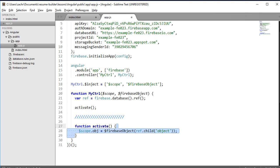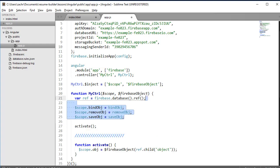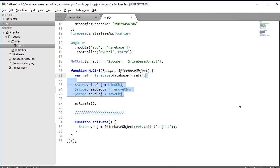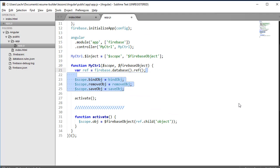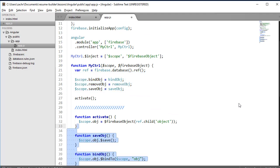With this reference, we're now ready to implement those methods in our controller: the bind, remove, and save obj methods. They are very similar to the $Firebase array methods. However,